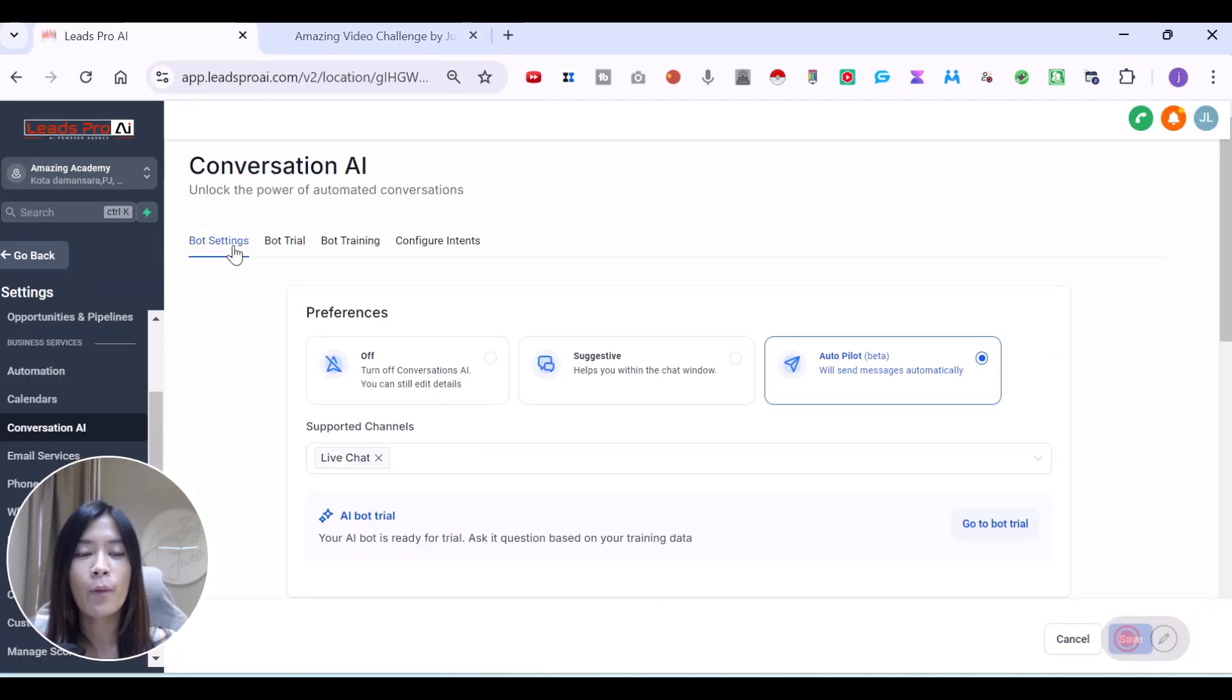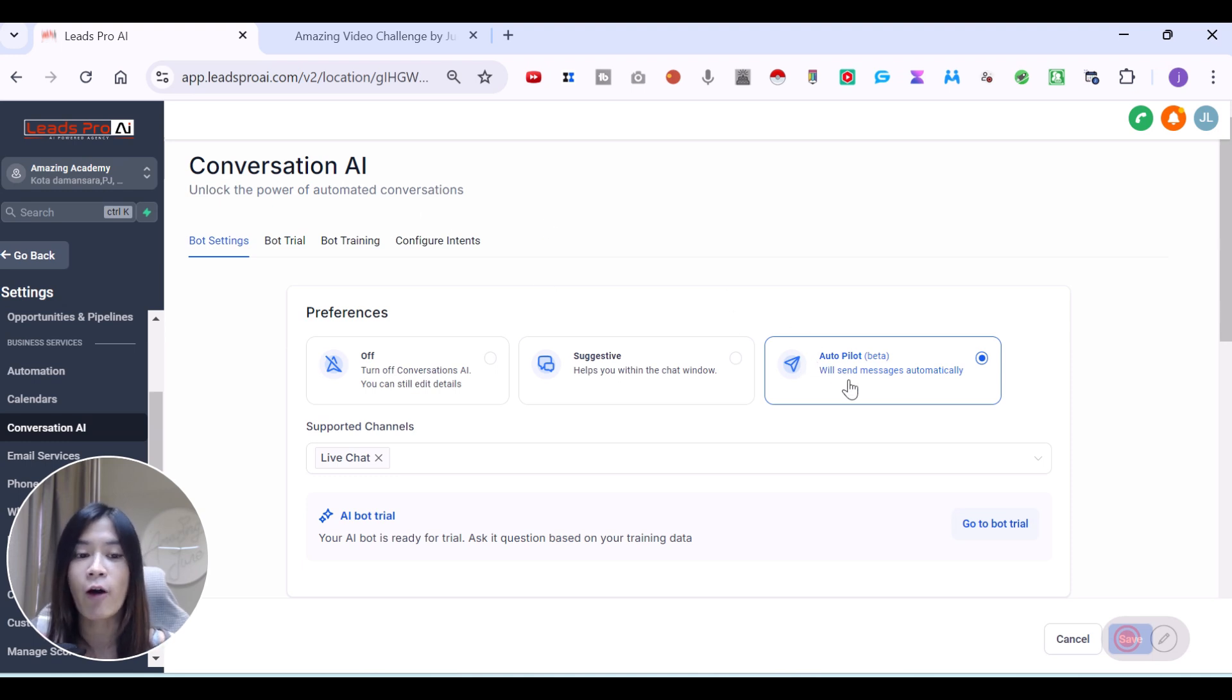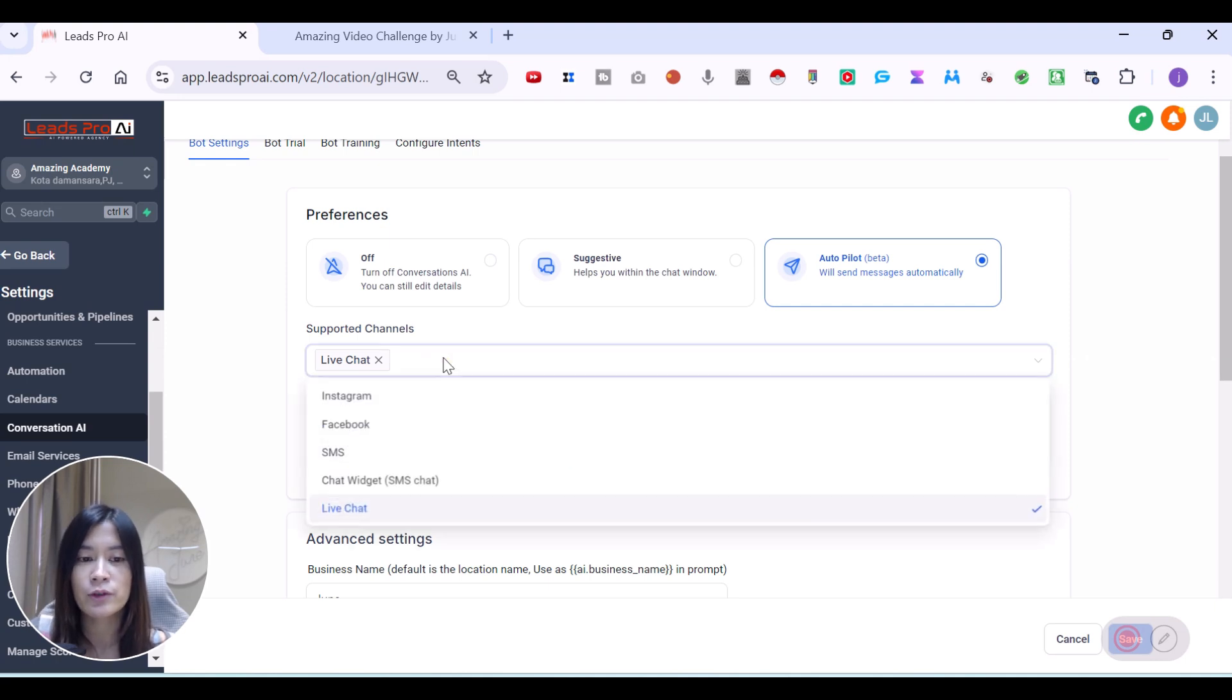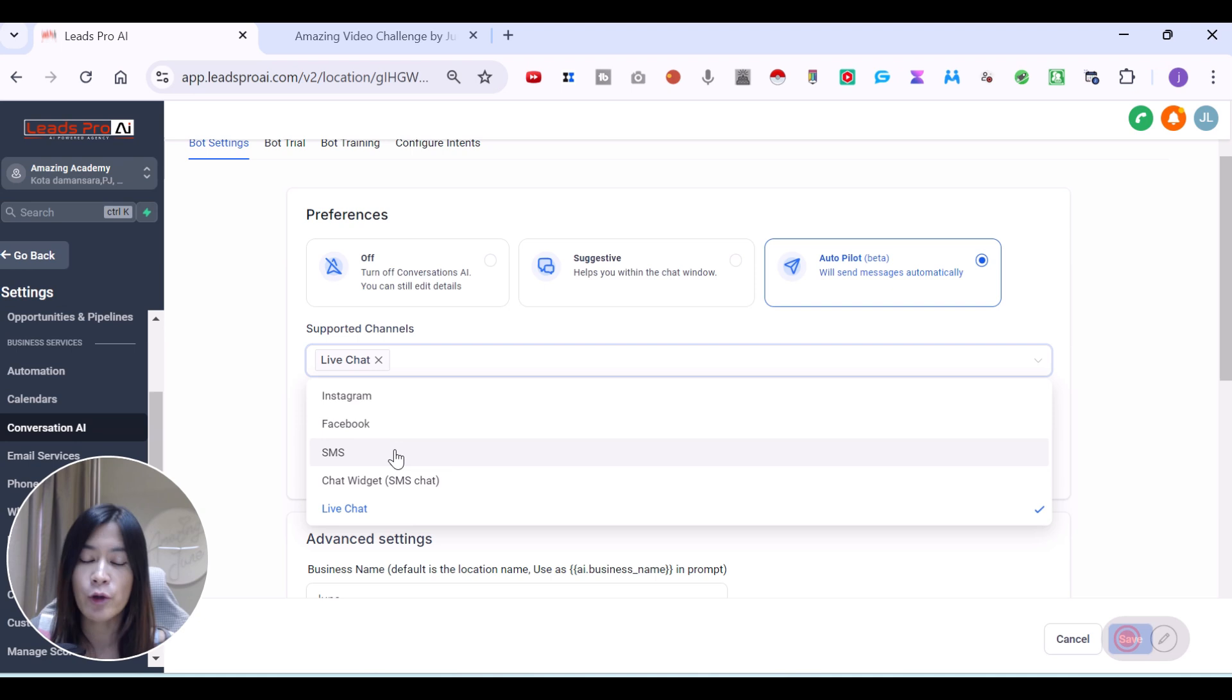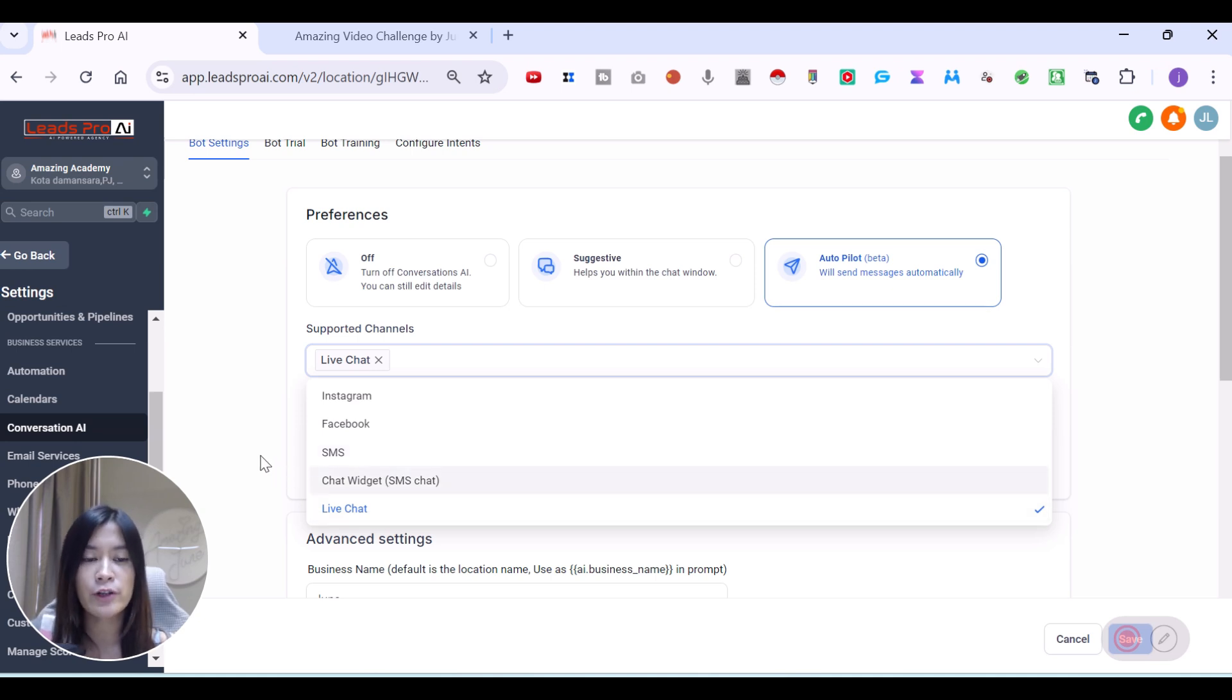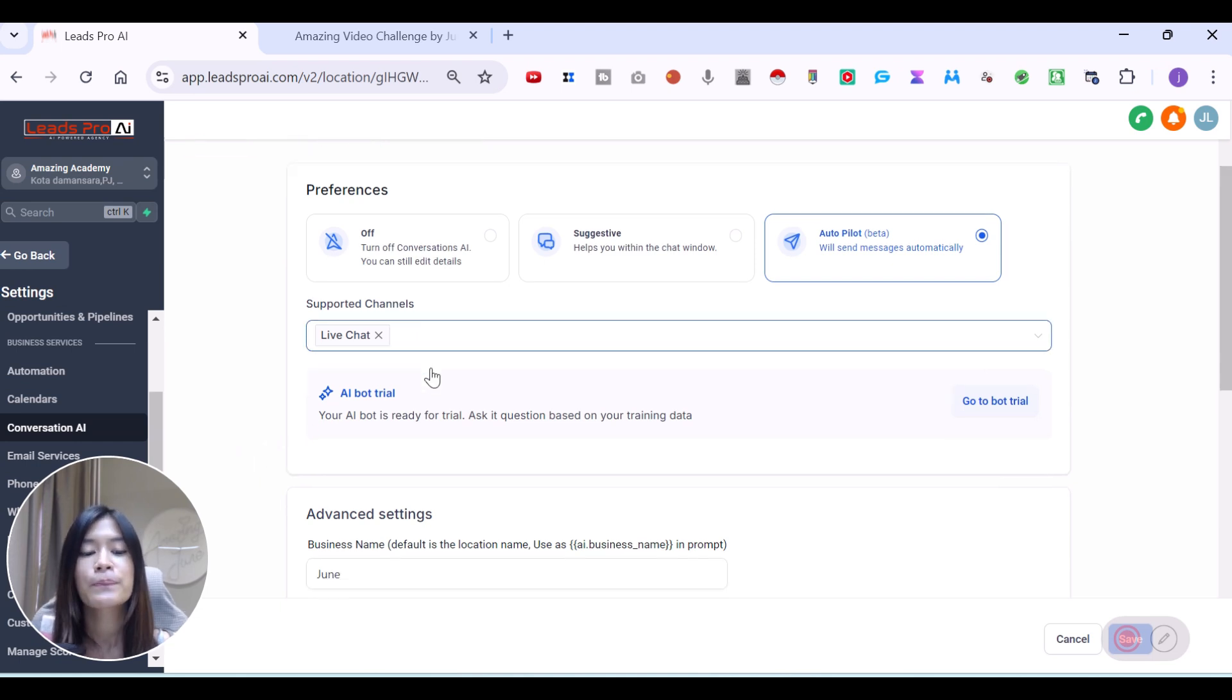So this is where we are going to cover. When you actually turn it on autopilot, the conversation AI in GoHighLevel will reply on your behalf. You can also select what kind of supported channels that you want to have. You can have like Instagram, Facebook, SMS, if you want to configure it in your SMS chats, as well as chat widget or live chat. I prefer to put it in my website as a live chat.